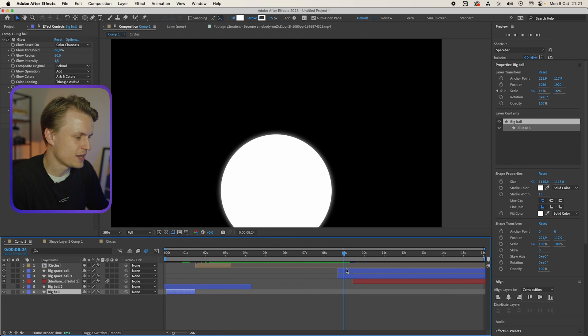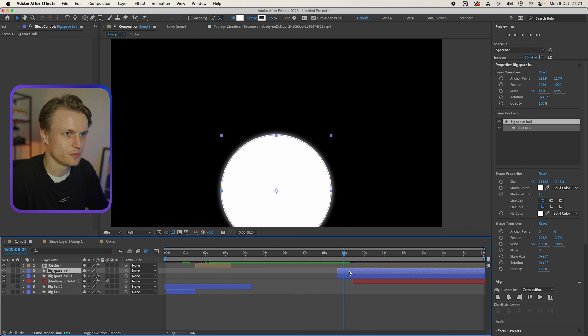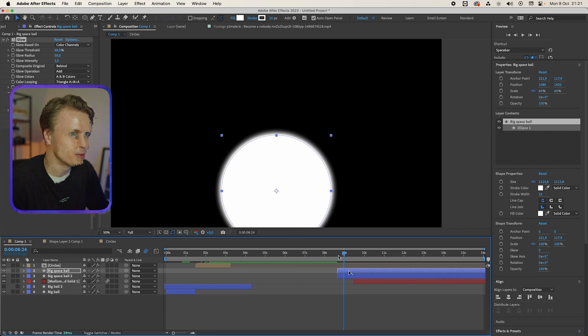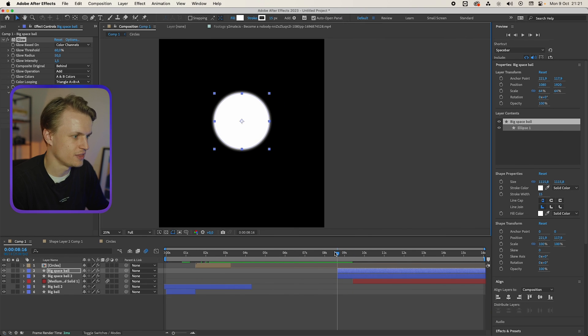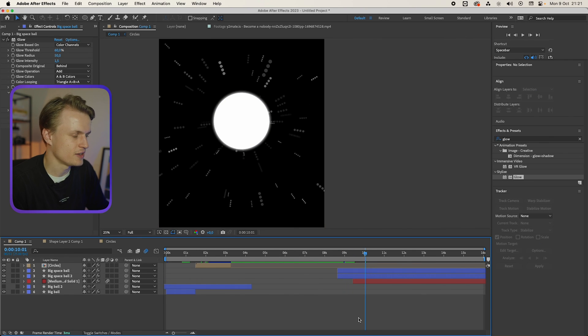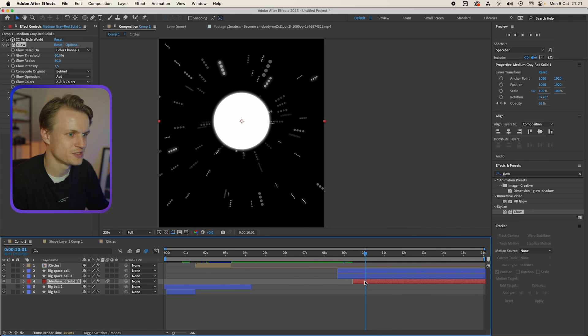So in this case because it's quite a small size we can even increase the glow intensity a bit. But for example if we do this on the big ball and we're gonna change the glow intensity, it's gonna look really harsh. Now this looks great. And I've gone ahead and put this on the circle already.